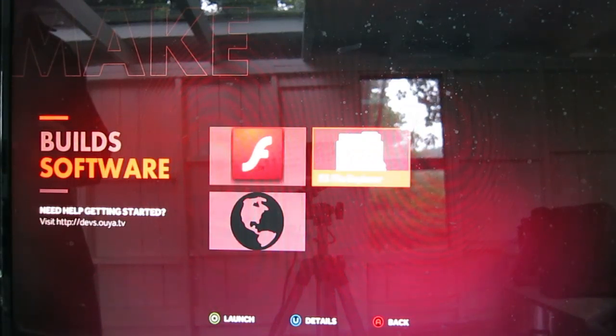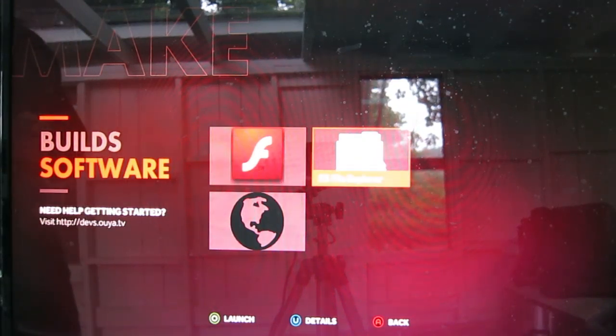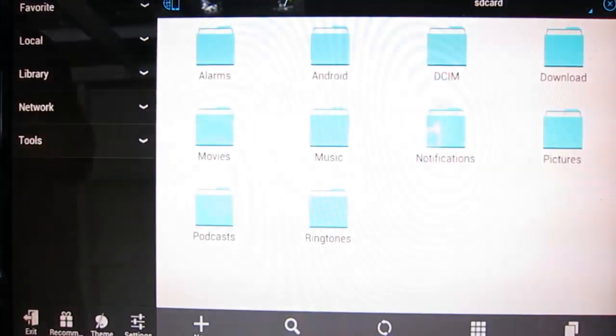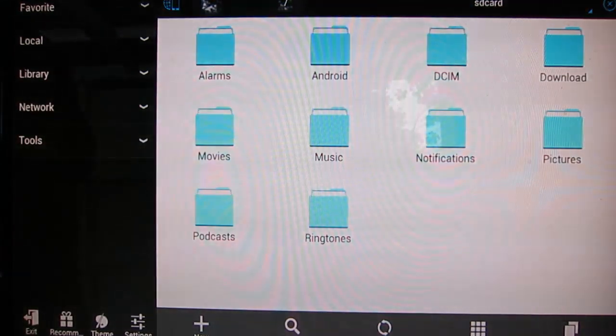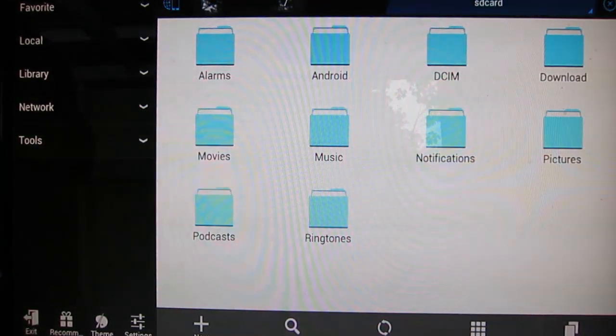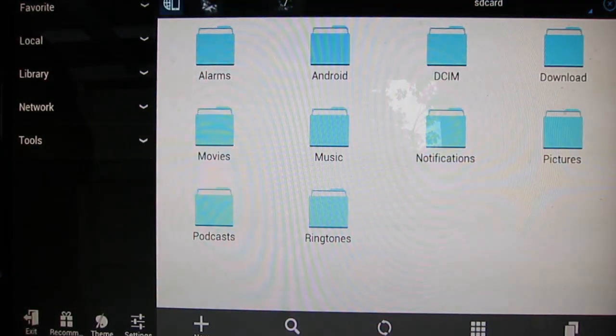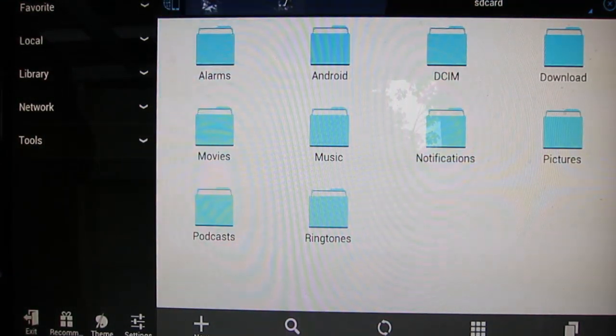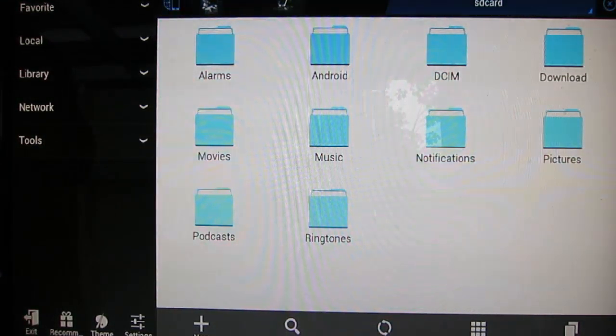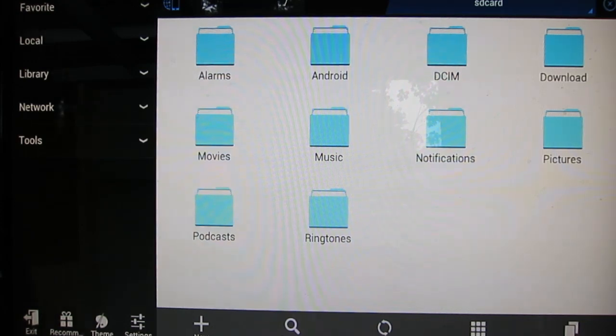We installed ES File Manager in an early video, so jump into there. Then I use the d-pad a lot to navigate around. Seems like it's a good way to go with this particular program.